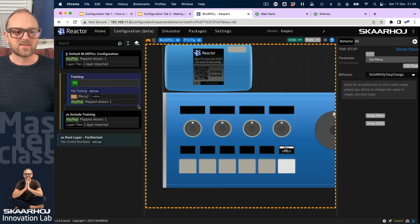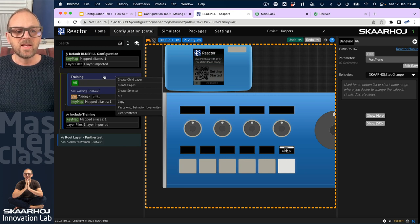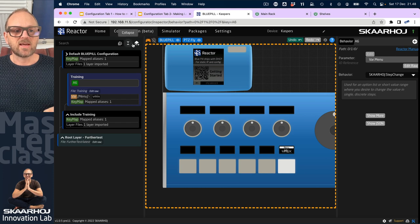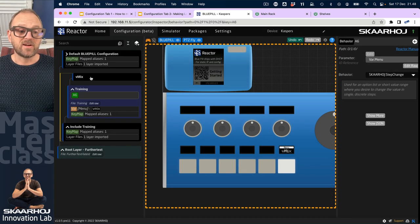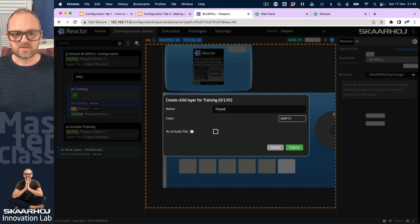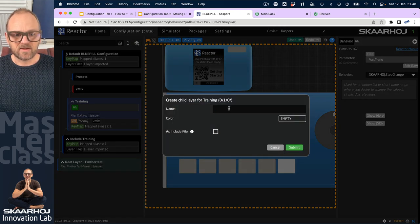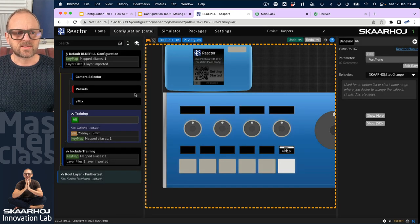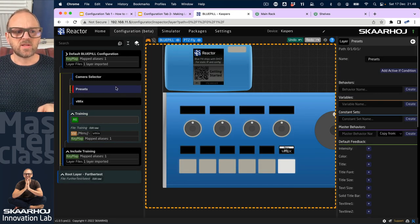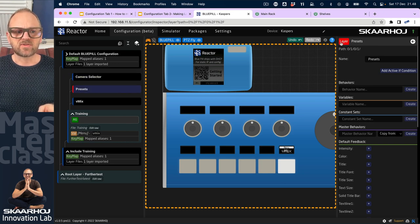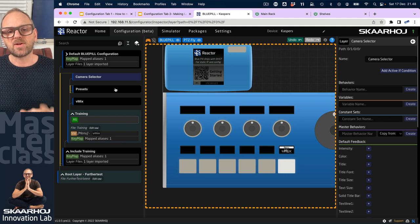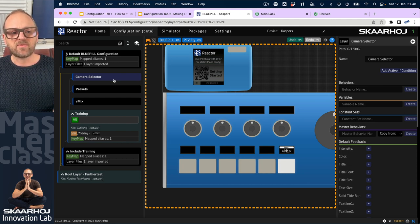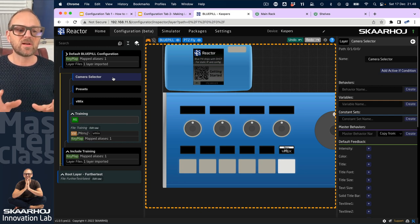This will manage the visibility of layers, as shown in a previous video. Making new layers can be done using the 'new layer' button. I press it to create a layer called 'vmix', then another called 'presets', and then 'camera selector'. We now have these three layers — they are empty so they make no difference to how our controller works right now. Let's talk about what layers mean.